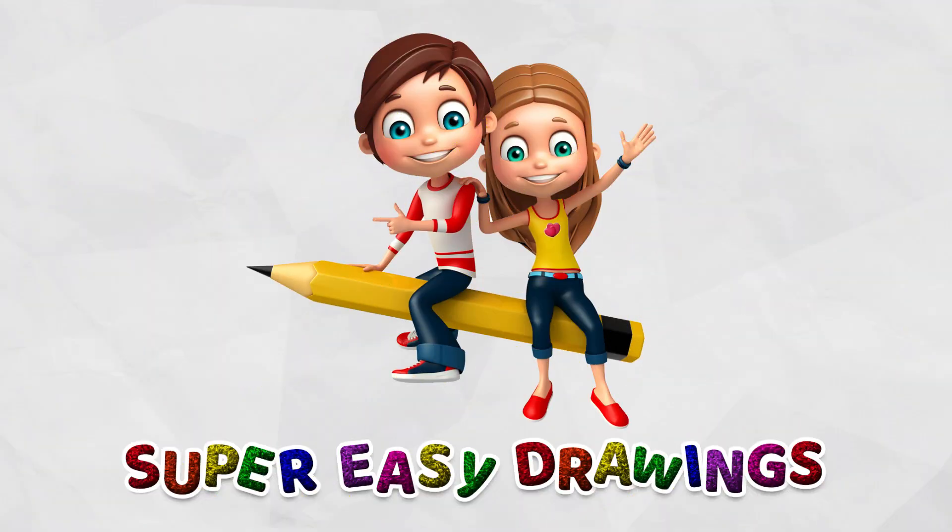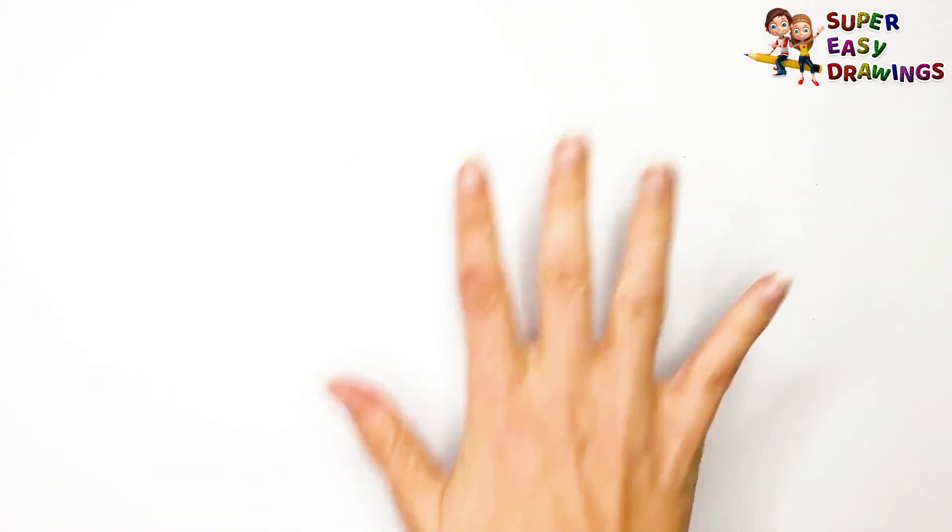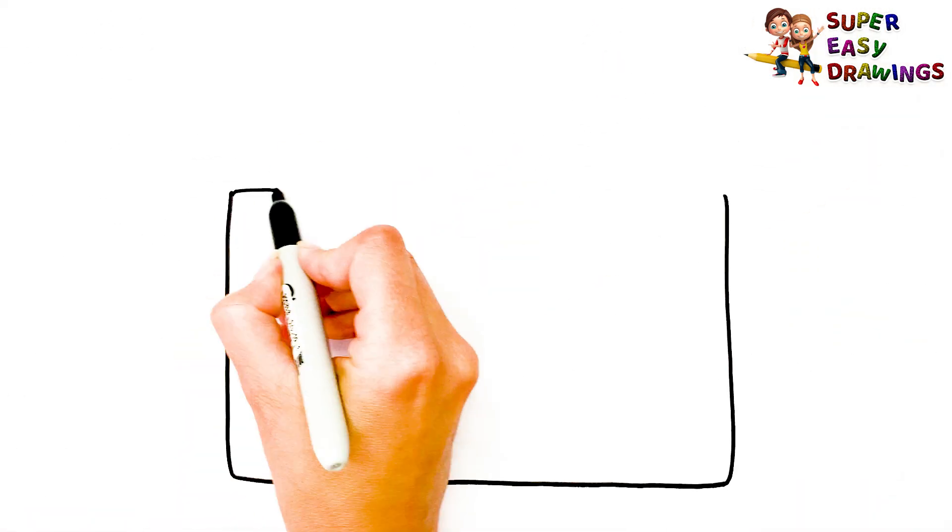Super Easy Drawings. Hello kids, welcome on Super Easy Drawings channel.